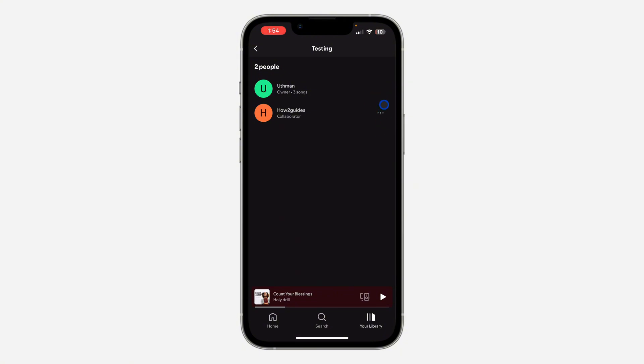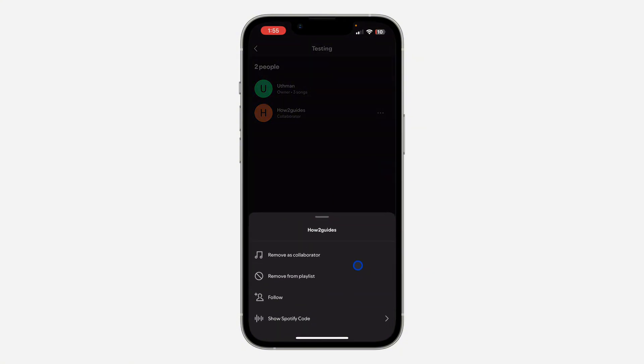Now click on the three dots in front of the person that you want to remove. Once you click on it, you are going to see these two options. The first one is remove as collaborator.